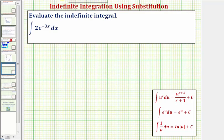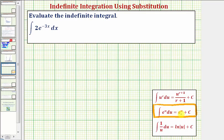Looking at the integration formulas given below, notice how our integral resembles this integration formula here, where the integral of e to the u, integrated with respect to u, is equal to e to the u plus c. Notice how in our case, because the exponent is not just x, we'll have to perform a u-substitution or a change of variables.